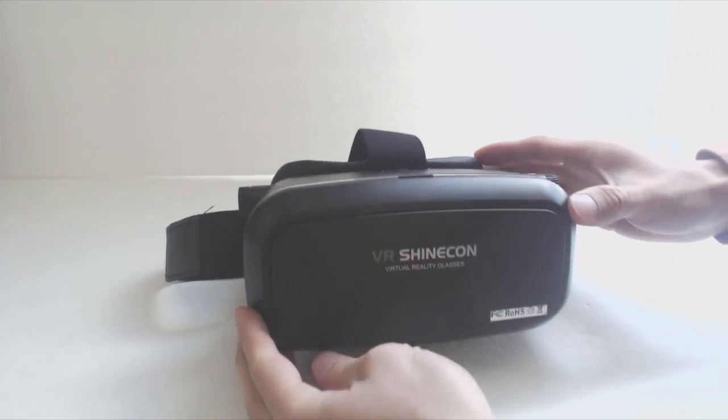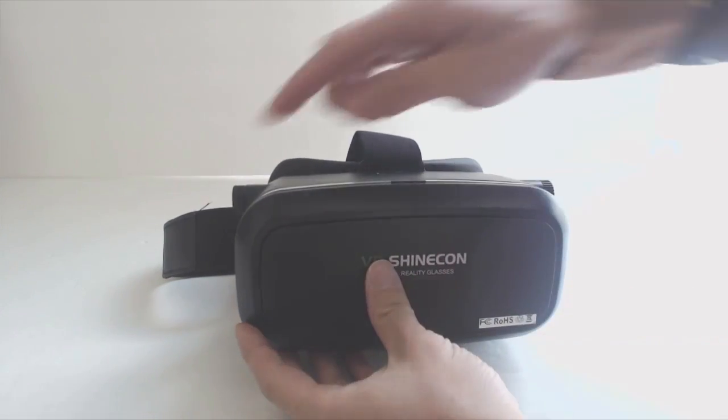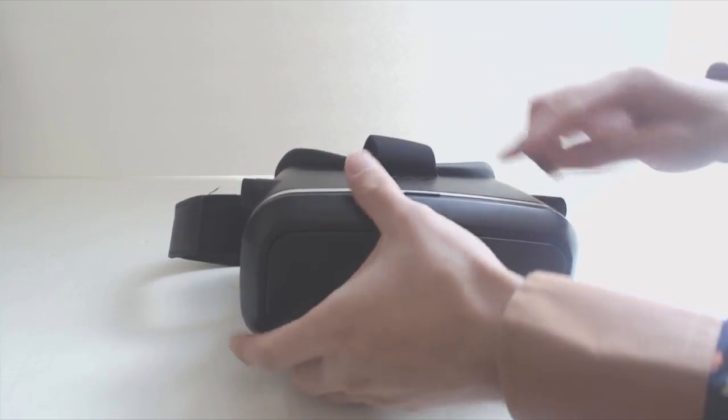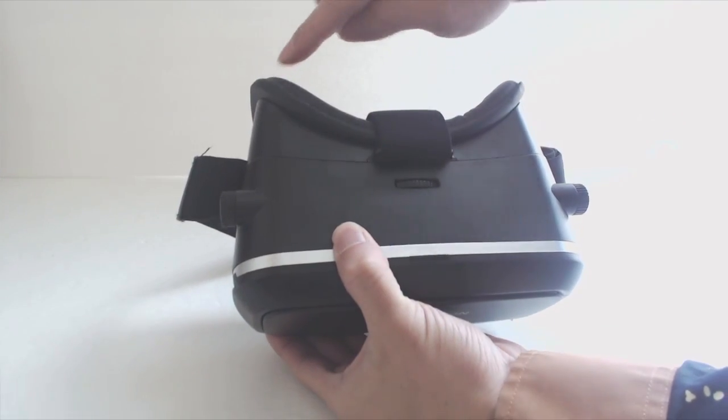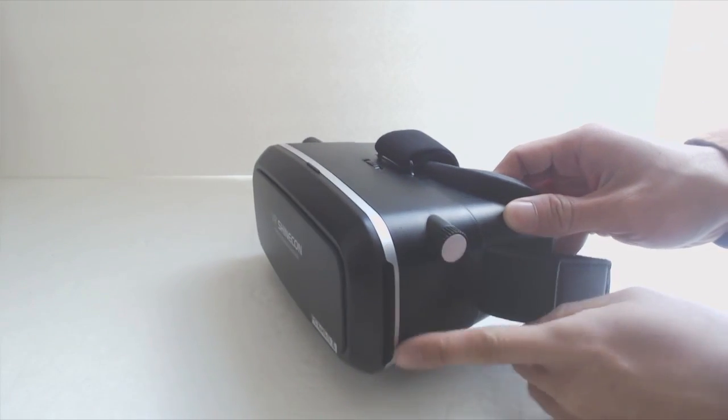These are the VR Goggles. They measure 7.5 inches across, 5.5 inches deep, and 3.5 inches tall.